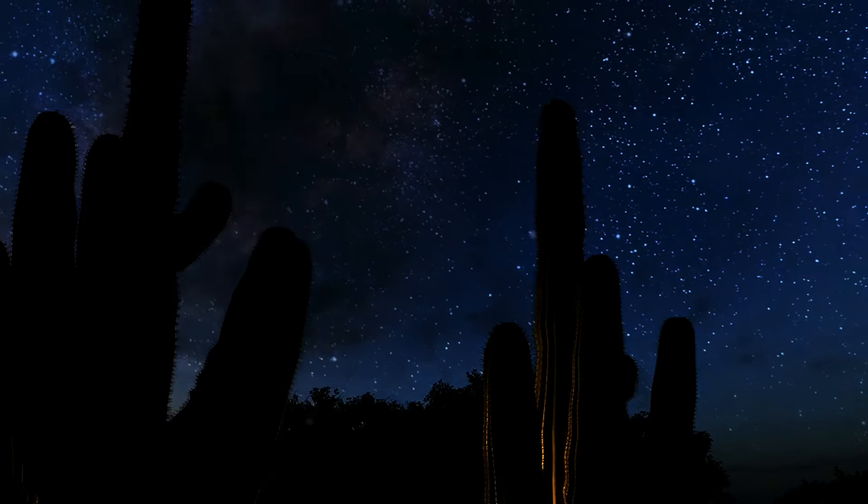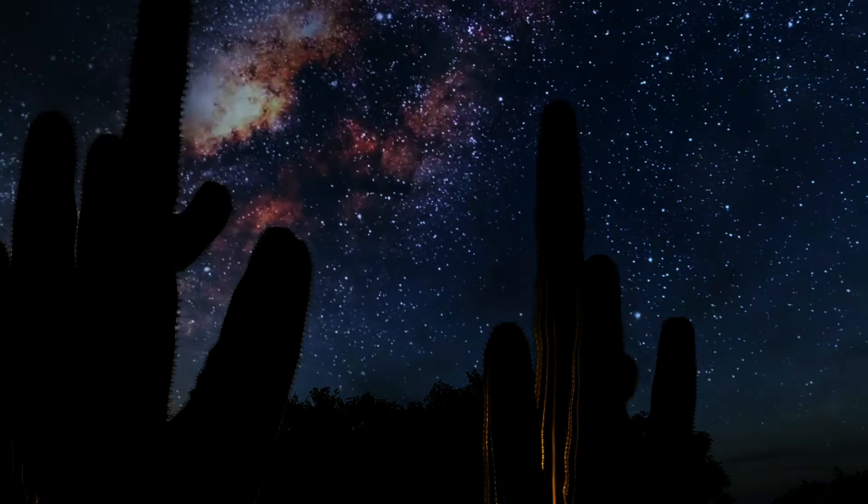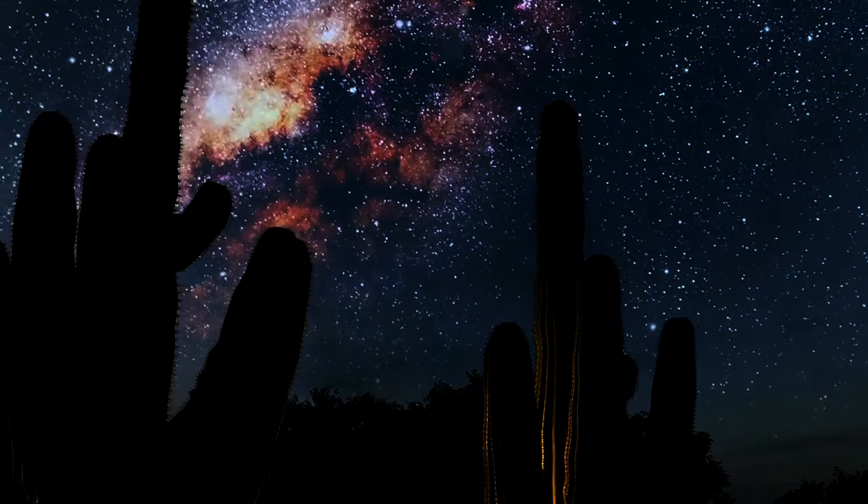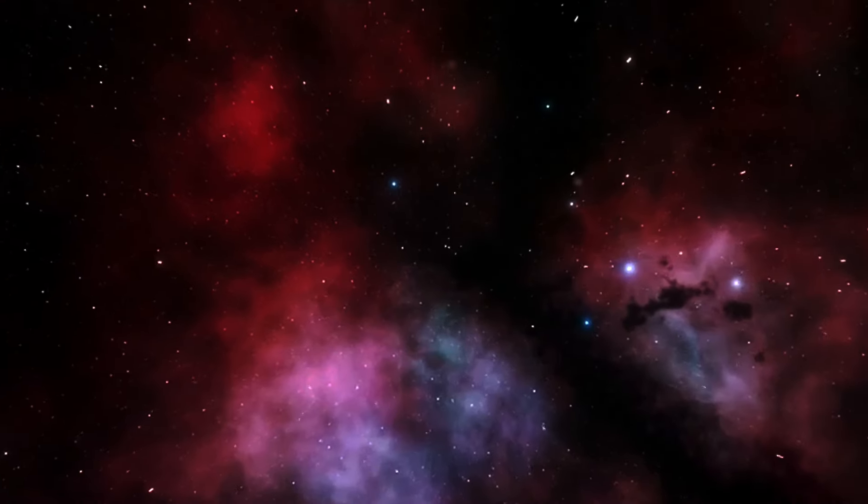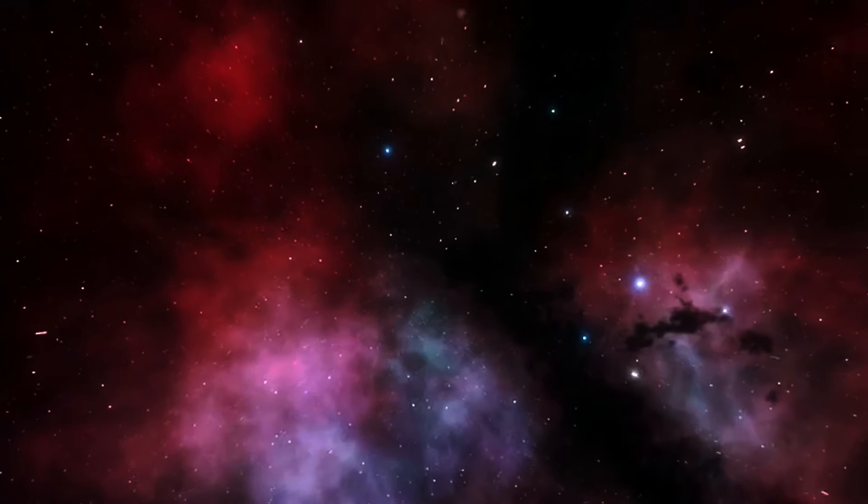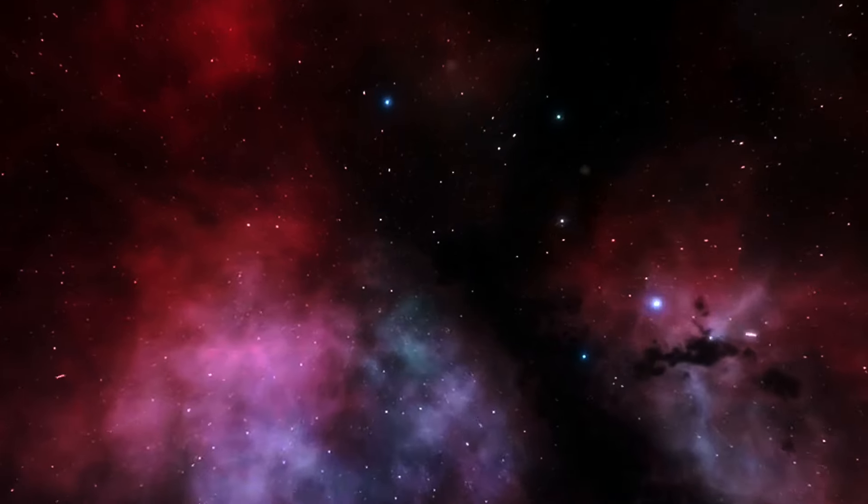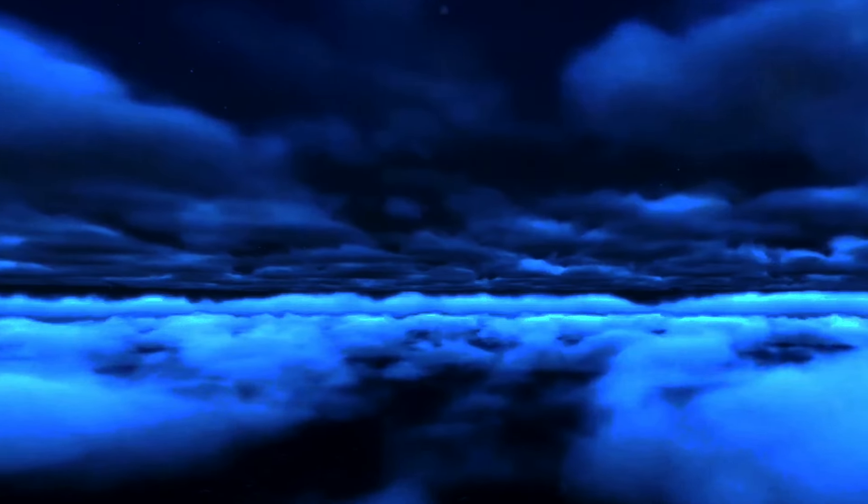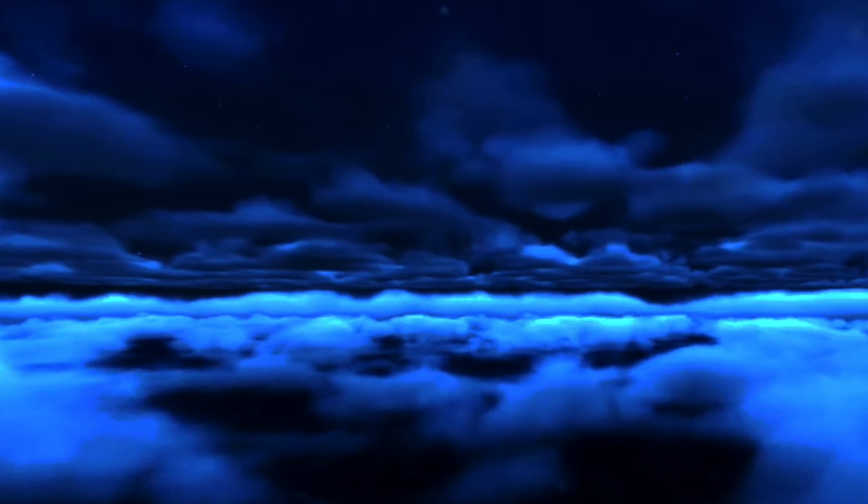The potential for other forms of life, for universes governed by different physical laws, opens up new avenues for understanding beauty. It challenges us to consider perspectives beyond our own, to envision a cosmos rich with diverse experiences and interpretations.